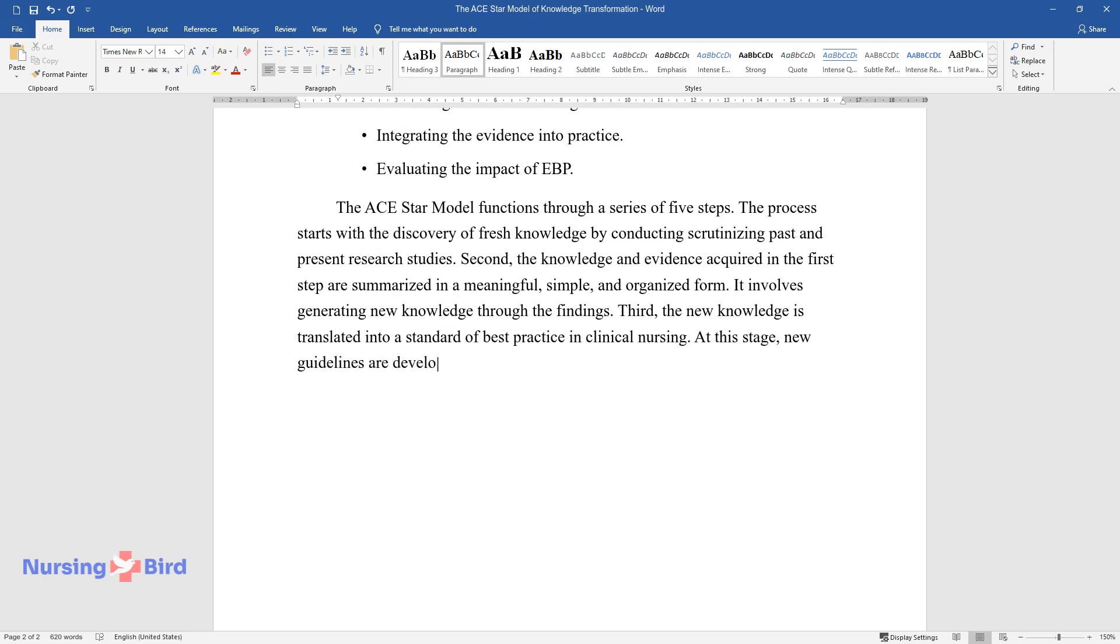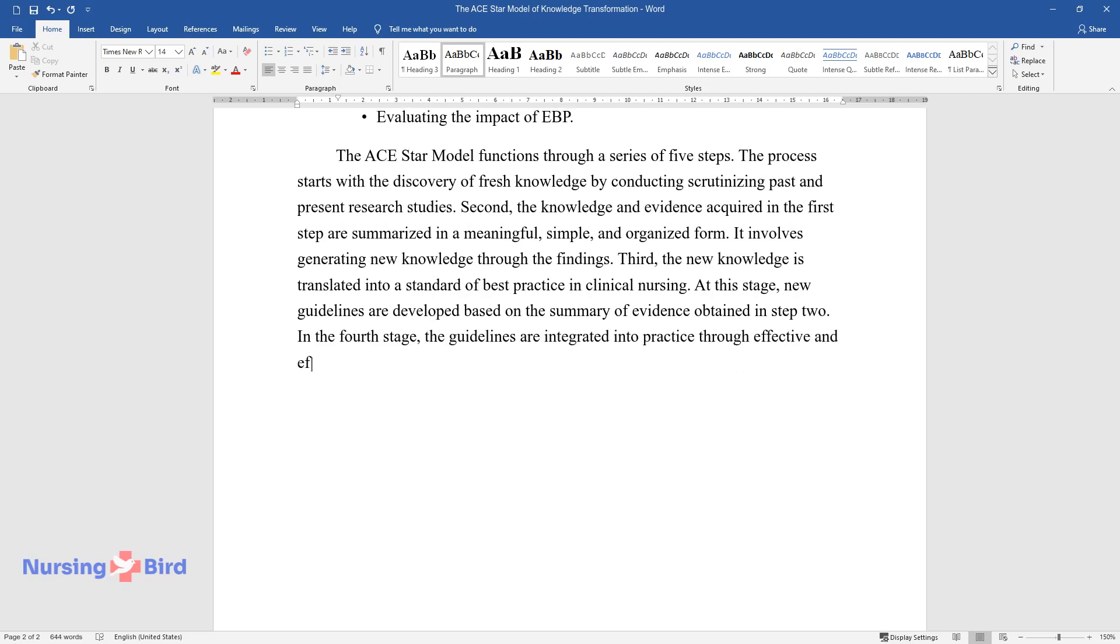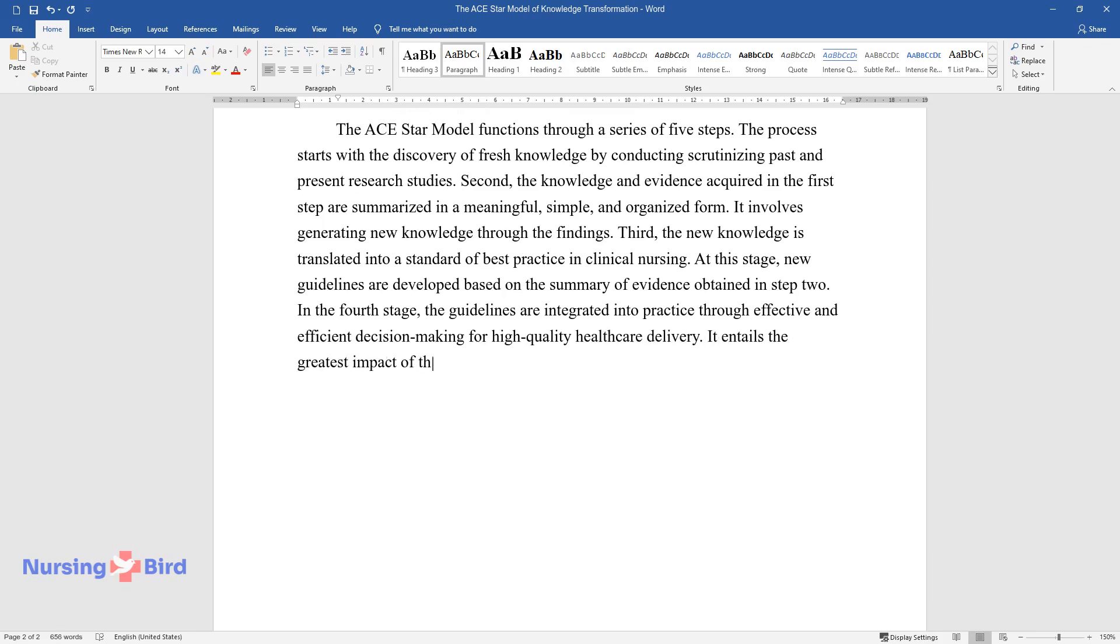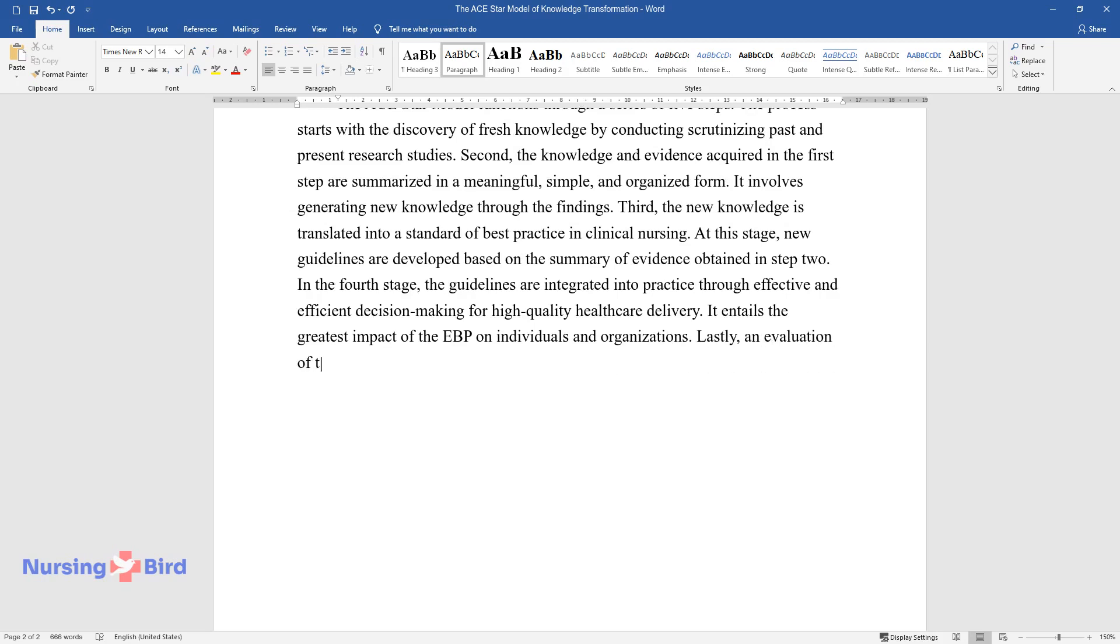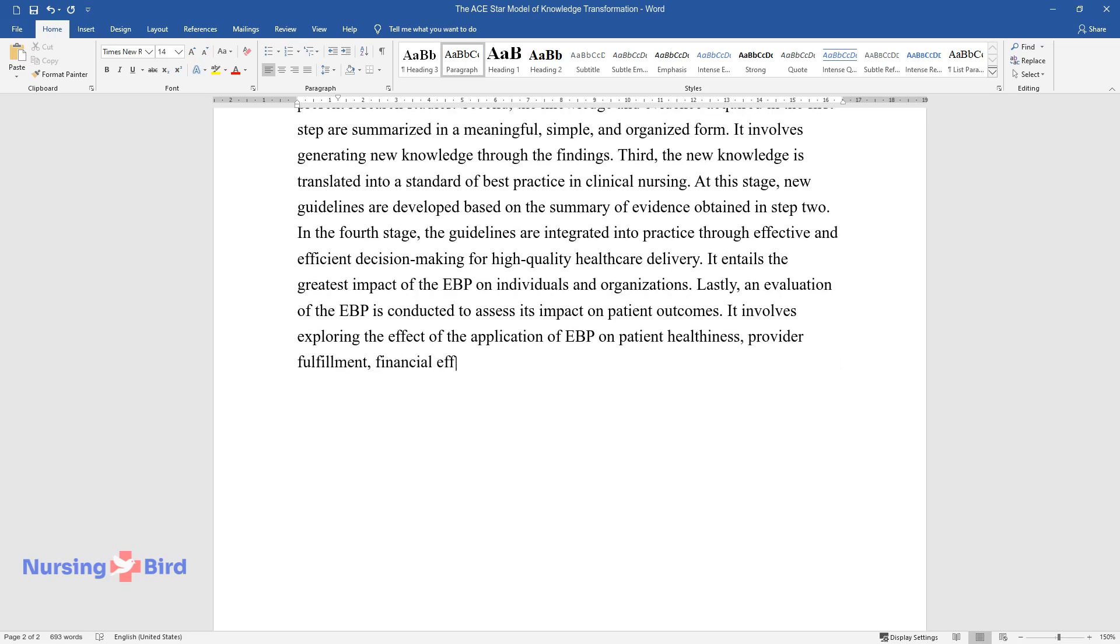In the fourth stage, the guidelines are integrated into practice through effective and efficient decision-making for high-quality healthcare delivery. It entails the greatest impact of the EBP on individuals and organizations. Lastly, an evaluation of the EBP is conducted to assess its impact on patient outcomes. It involves exploring the effect of the application of EBP on patient healthiness, provider fulfillment, financial effect, effectiveness, and productivity of the community nurses.